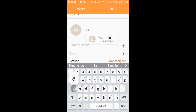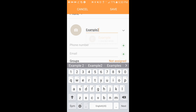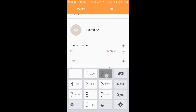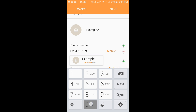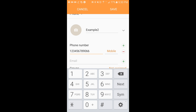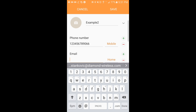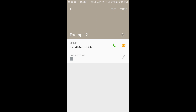From here, just type out the name of who you want to add. I'm going to add Example 2 and then give them a random phone number. Once you've got their phone number and their name in, you can also put their email address in right here on this line. Once you have the info in that you want, you just click this Save button and there's your new contact.